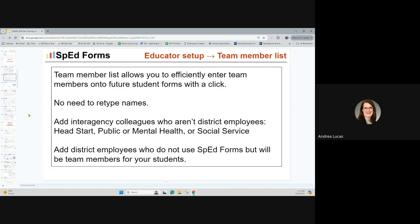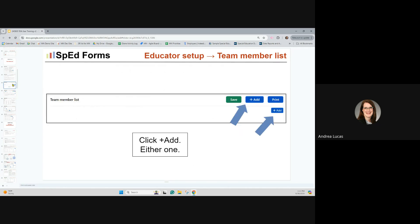The team member list allows you to efficiently enter team members onto future students' forms with just a couple of clicks — it eliminates the need to retype names. This is a great place to add interagency colleagues who aren't district employees, such as Head Start, public or mental health, or social service employees. You can also add district employees who don't use SpedForms but will be team members for your students. When you get to the team member list page, click either of the add buttons.